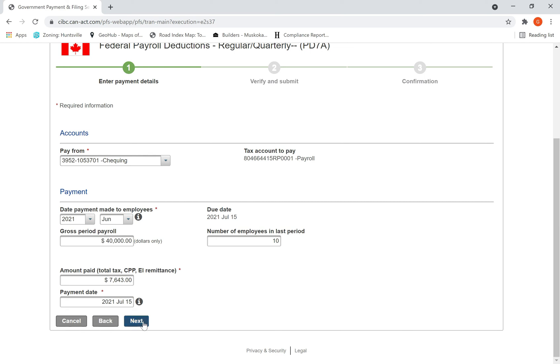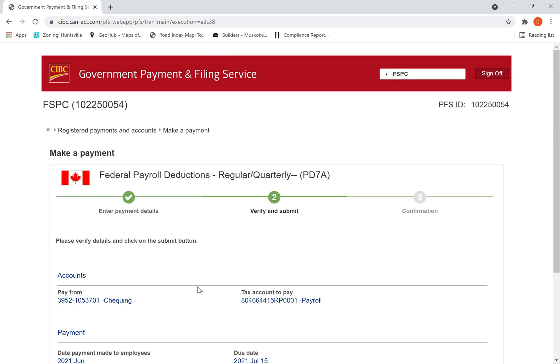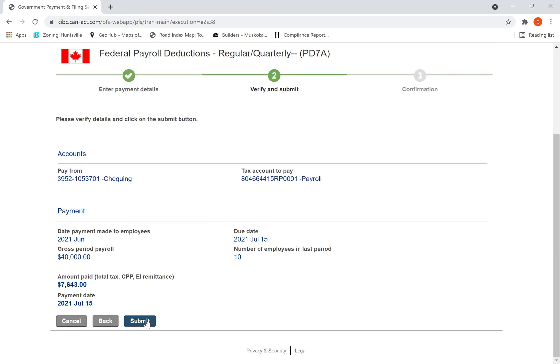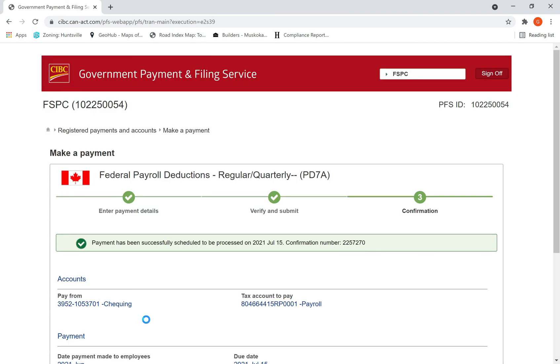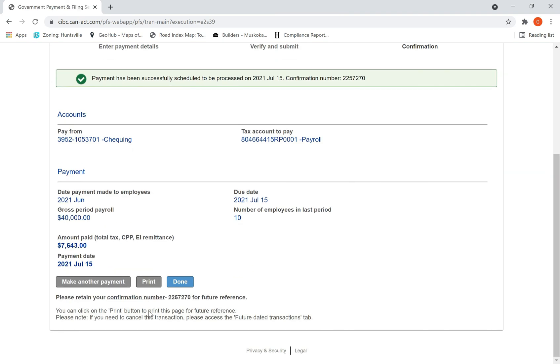Then hit submit. Similarly, every month you have to go and make the remittances. If it's standard, same payroll every month, you can preset it as I showed you for corporation interim tax payment.